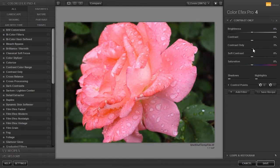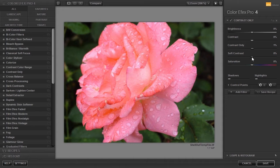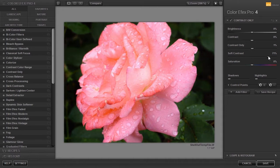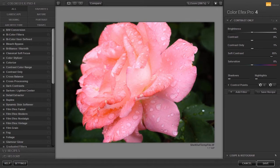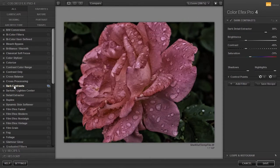And Soft Contrast which gives softer transitions. If I now select the dark contrast filter we see we get a different result.